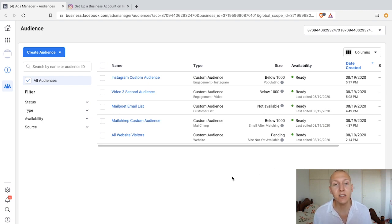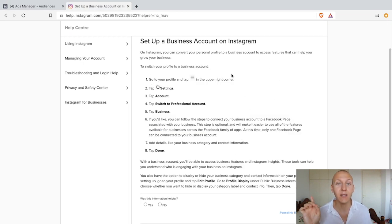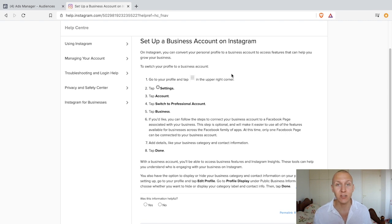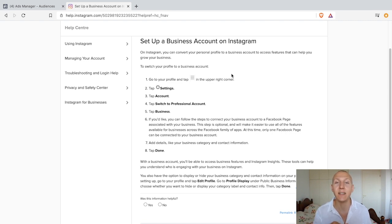The easiest to set up is just to get your business account up and running. I'm going to add this tutorial in the resources. Click there to set it up, then go to your Business Manager and just add your Instagram profile. You'll be all set.